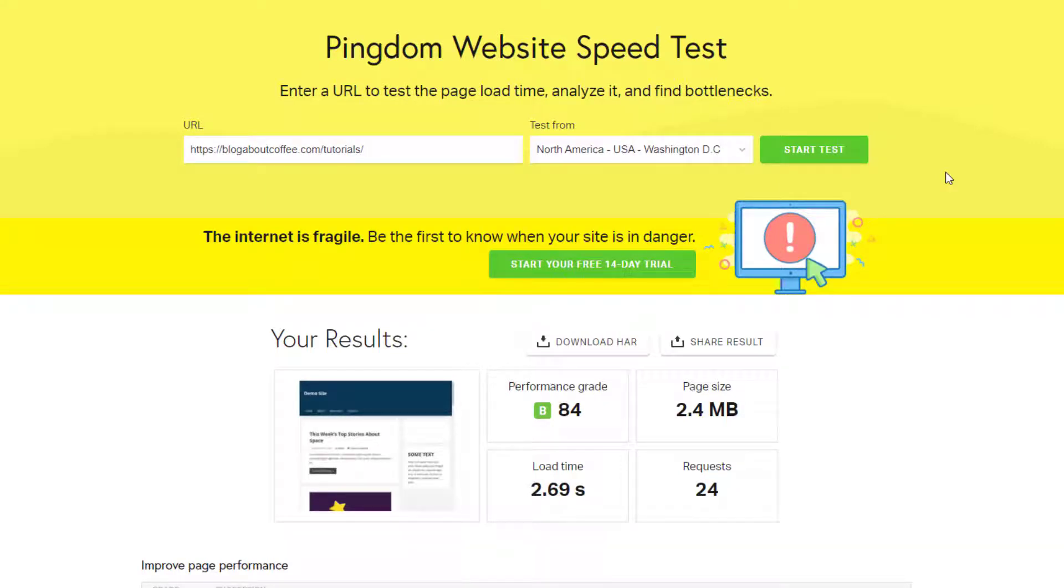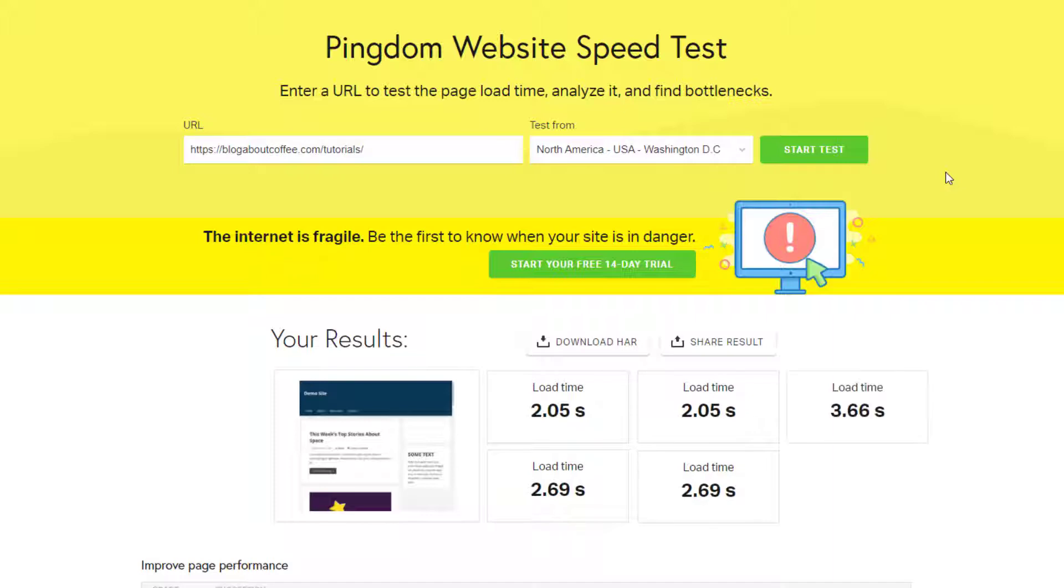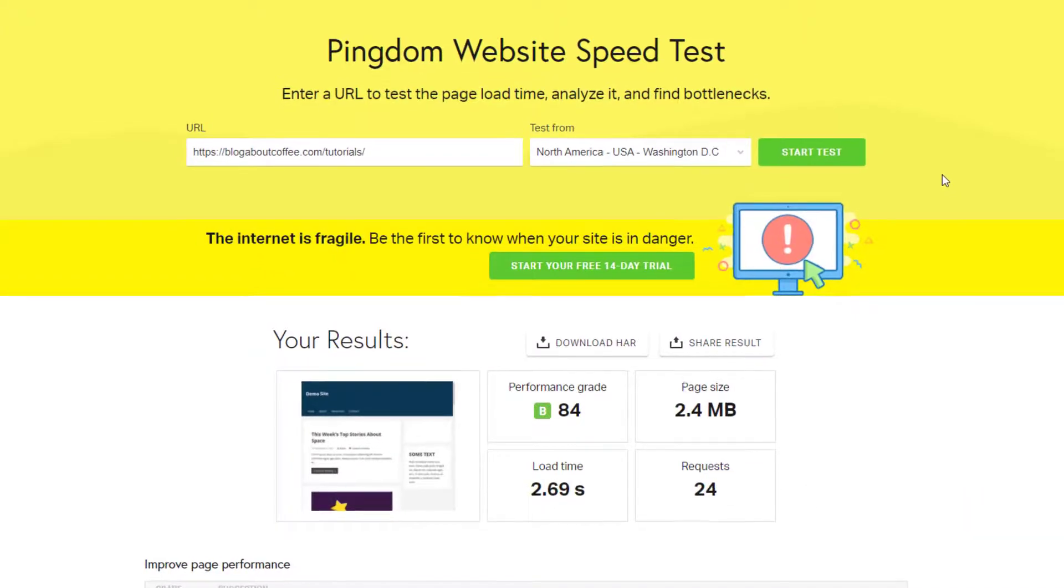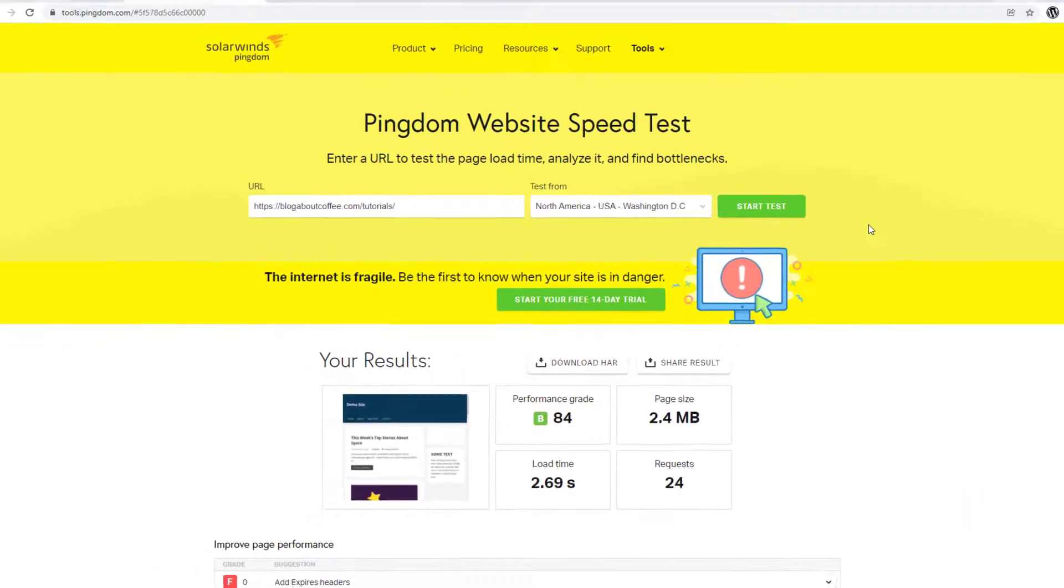And this gives us an average speed of 2.63 seconds, which isn't great. It's not the worst, but it definitely could be better.